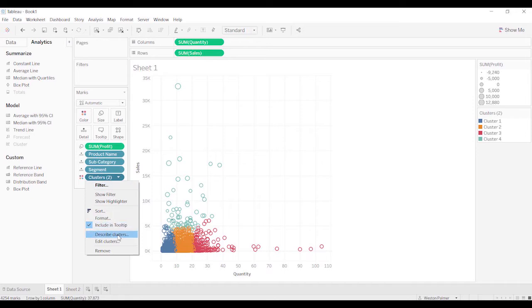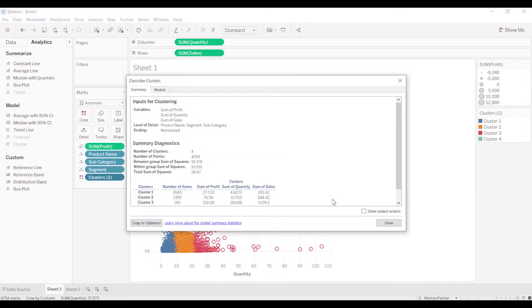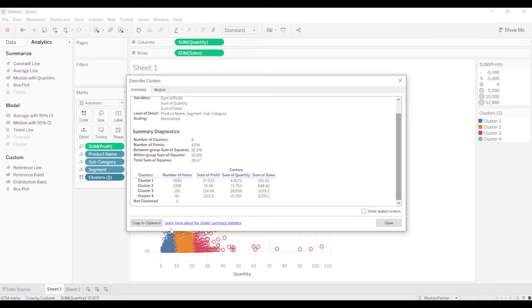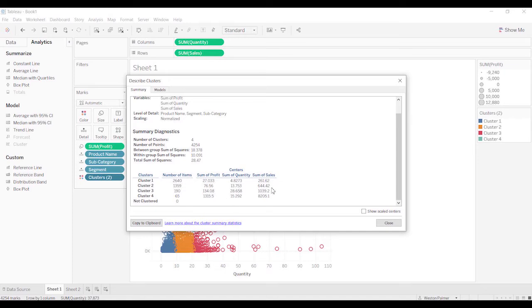You can come down here to describe clusters, and you can see the number of items per cluster, what the sum of the profit is, or the center points for those different buckets. This is another way that you can get a little bit more information about the different clusters.